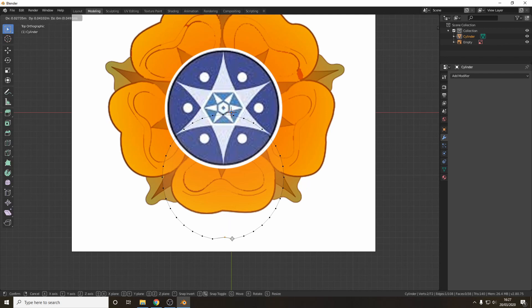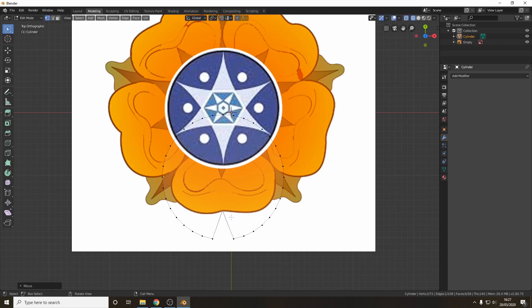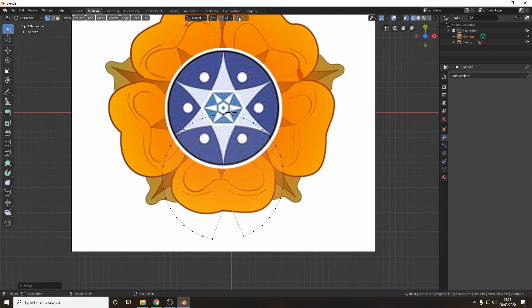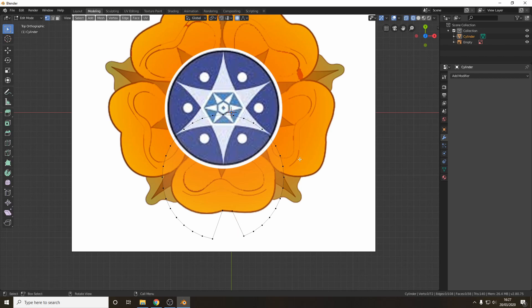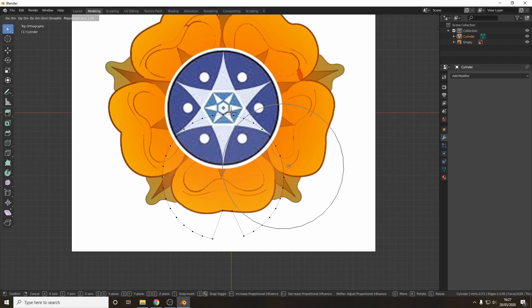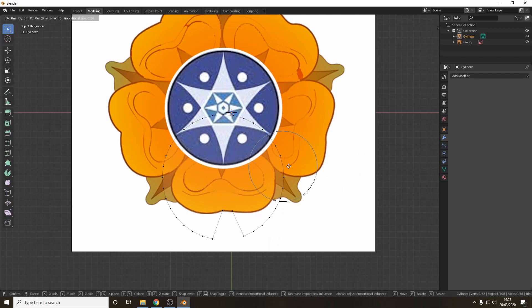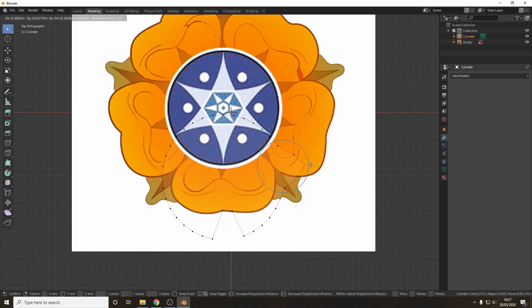What you can do is grab and move every point individually which is fine or if you want go up here and there's proportional editing mode. When you turn that on you do grab and you'll get this circle to appear. Nice big circle. Scroll wheel makes it bigger or smaller. Basically means everything in the circle will also be affected by you moving it. You move it out and the other ones will join with it a bit which makes it a nicer smoother shape.